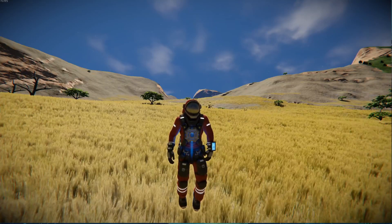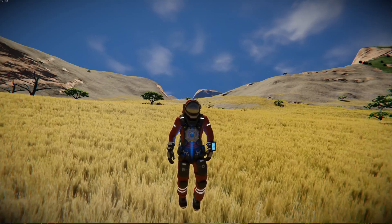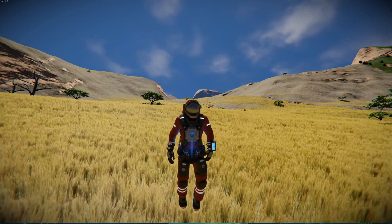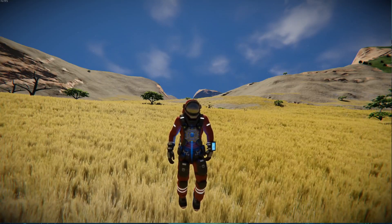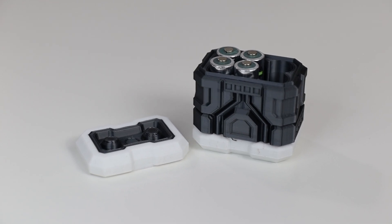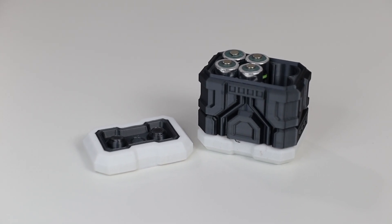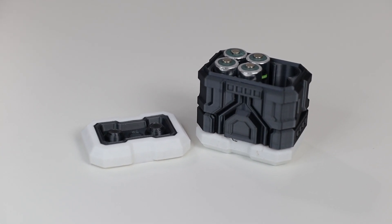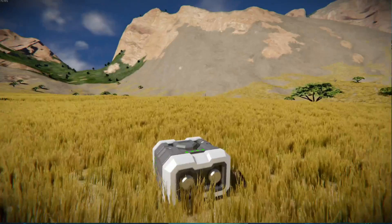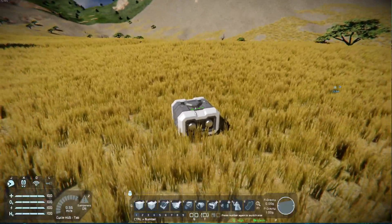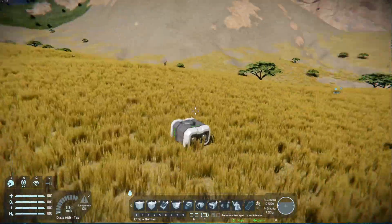If you guys didn't know, you could actually export 3D models from the game to actual 3D objects that you can view in your game. I actually put some stuff here together to show you guys how to do that, and it's really, really cool.